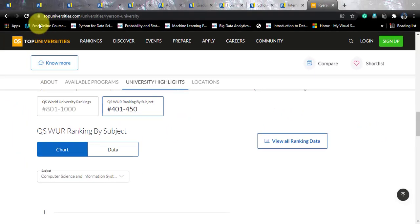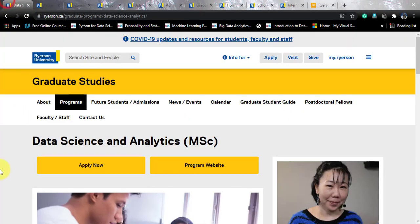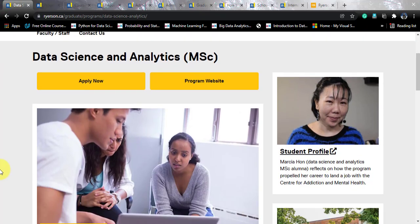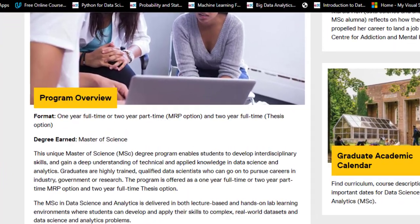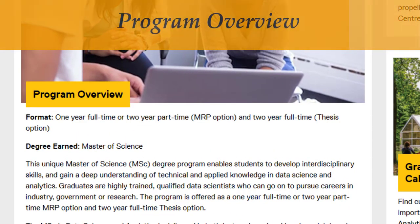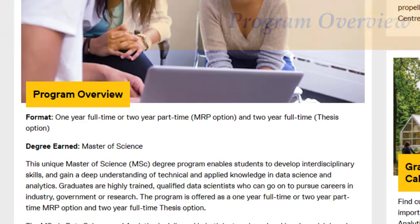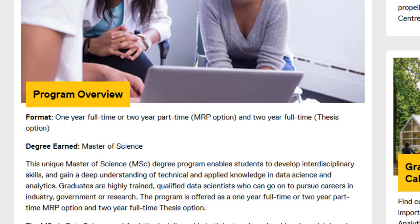Let's go back to the course. This course goes by the name of MSc in Data Science and Analytics and is offered by the Yeats Graduate School. This is the landing page of this course, and it is offered in three different options: one year full time or two year part time with a Major Research Project. This MRP stands for Major Research Project.